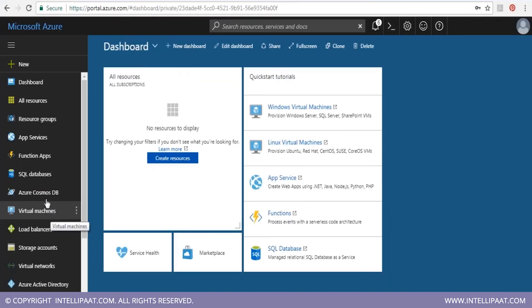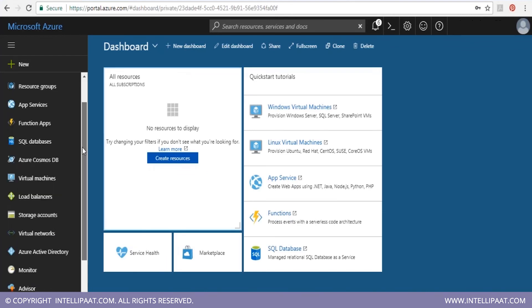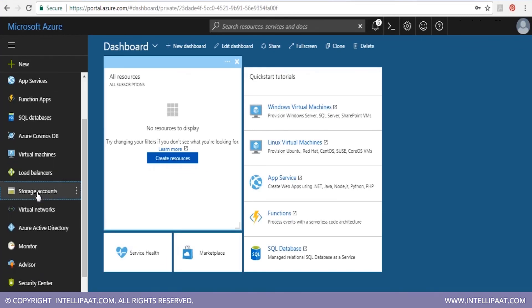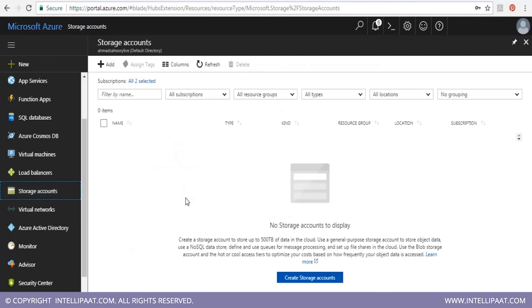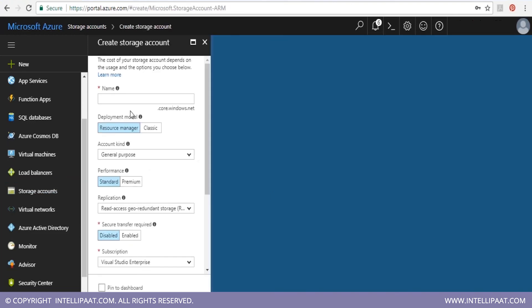Let's log in to the Azure portal and see how to create a blob. In your portal, go to storage accounts and then create a storage account. You need to give the name of the storage account — for example 'myaccount' — then myaccount.core.windows.net becomes your link. Since 'myaccount' was not available, the name 'myaccounttr' was used.